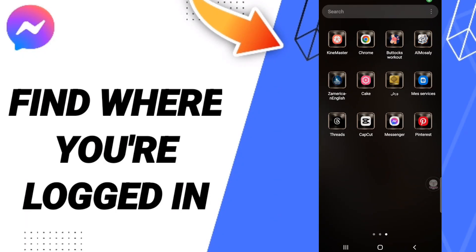Hi everyone, today we'll talk about how to find the list of where you are logged in on the Messenger application.